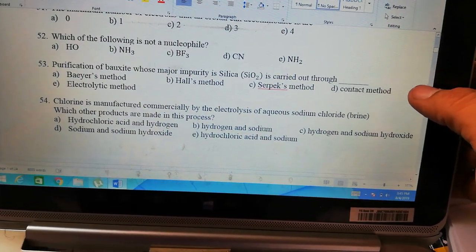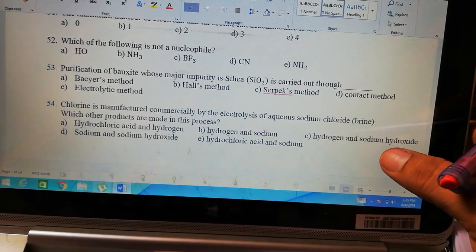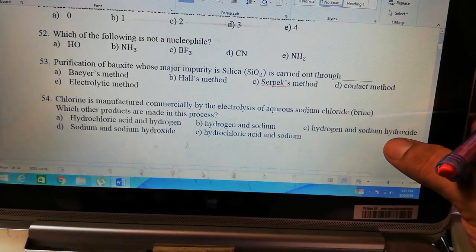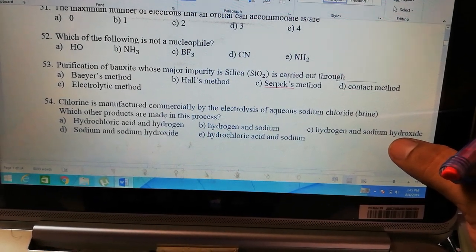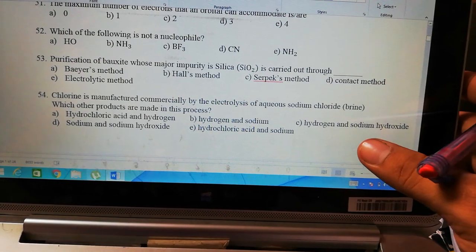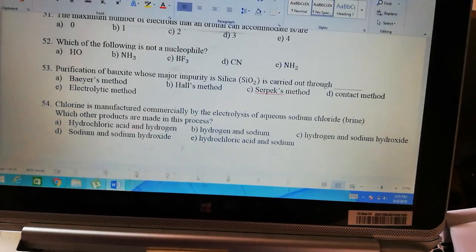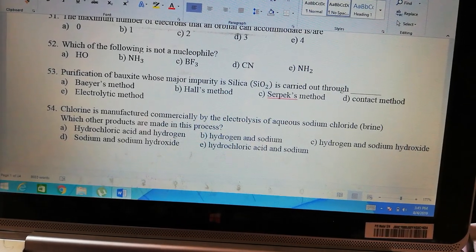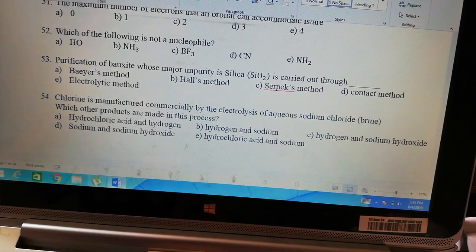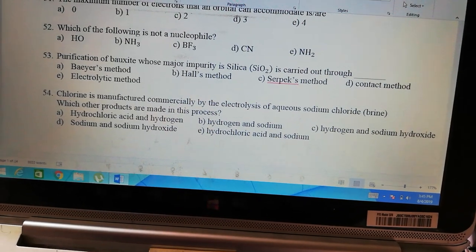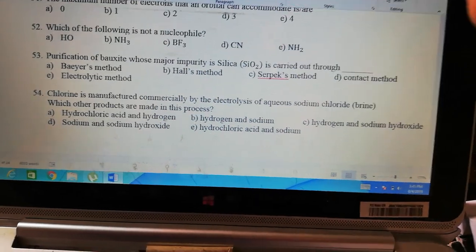Question 54: chlorine is manufactured commercially by electrolysis of aqueous sodium chloride. What other products come from brine? Brine is a 28% weight-by-weight saturated solution of NaCl. Chlorine is released from electrolysis. The other products are hydrogen and sodium hydroxide. At the cathode, sodium is produced — since it is aqueous, it combines with water to produce NaOH plus hydrogen gas. At the anode, chlorine and oxygen are produced. So the answer is C.